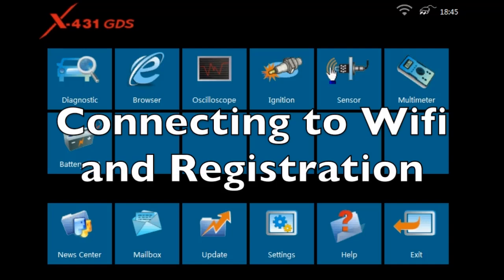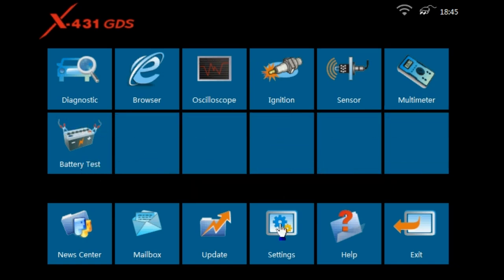Welcome to our latest issue for the Launch X431 GDS, Wi-Fi setup and registration tutorial. It's now time to connect to your Wi-Fi.